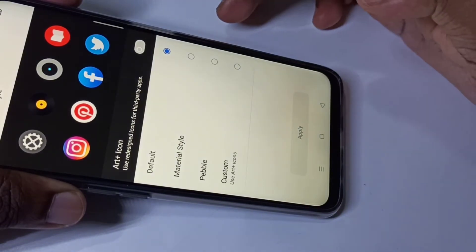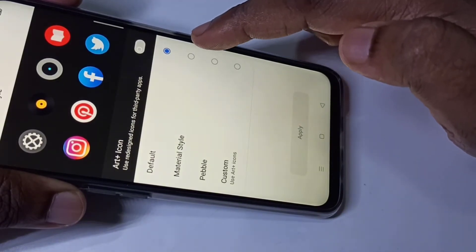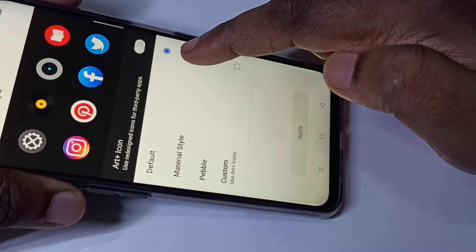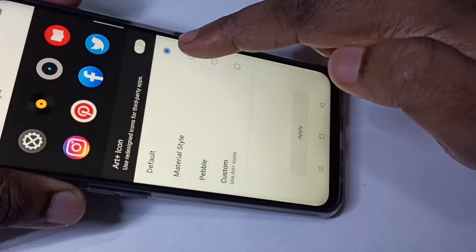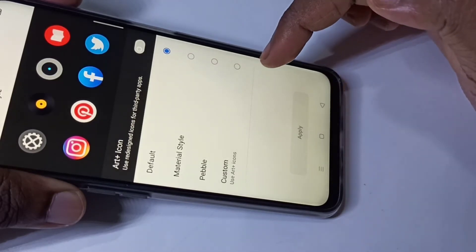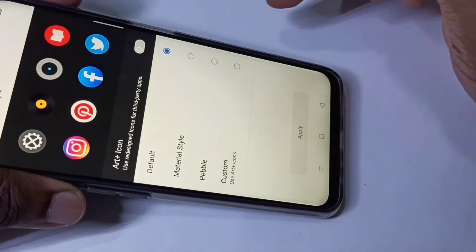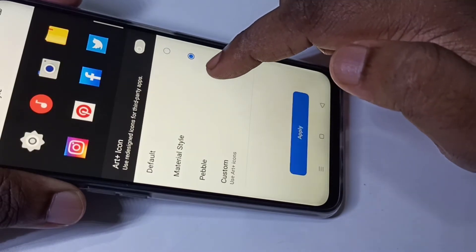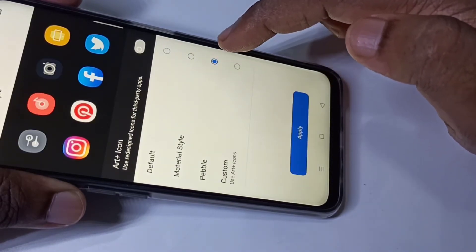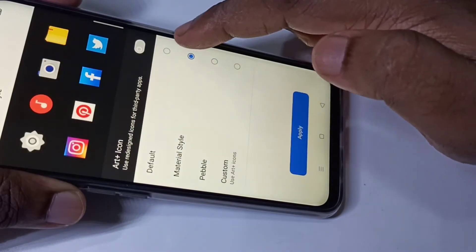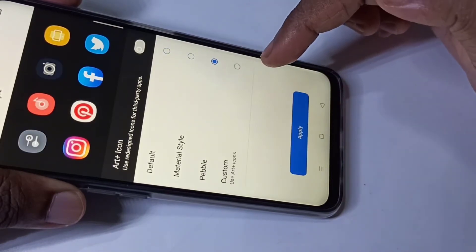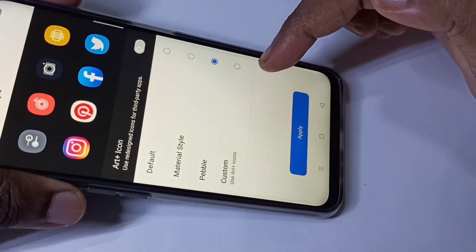We have three preset options and one custom option we can select. We can switch between options like this. Let me go to the custom option.